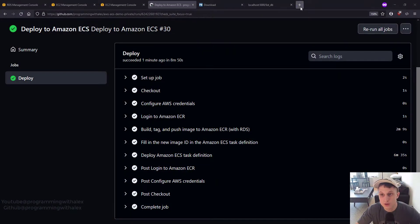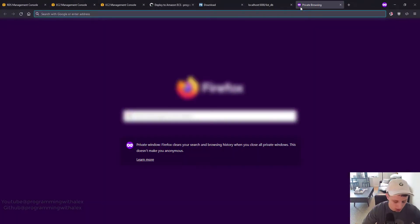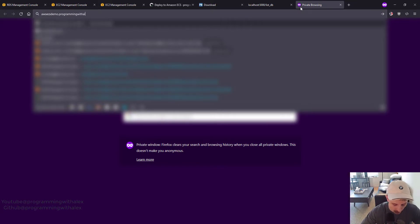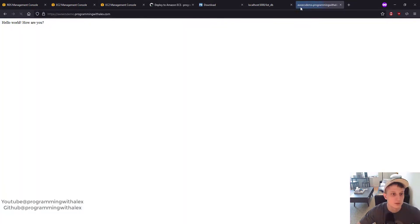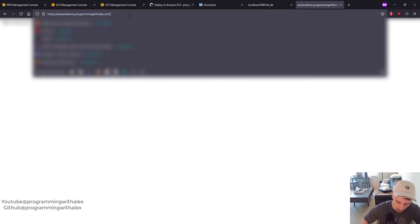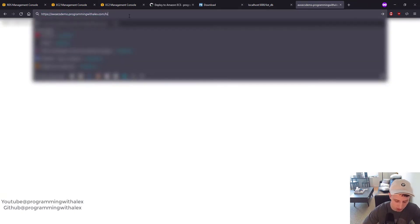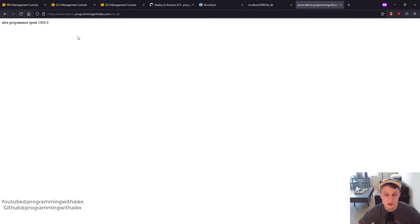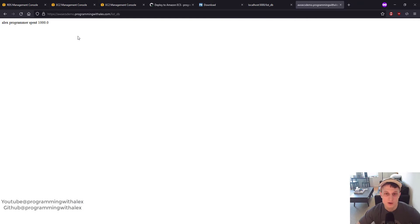Go to the browser. AWS ECS Demo. Programming with Alex.com. Here's our Hello World endpoint. Let's check the ListDB endpoint. ListDB. Great. And we see it. So now everything is deployed. Our Flask application on AWS is interacting with our AWS RDS database. Perfect.